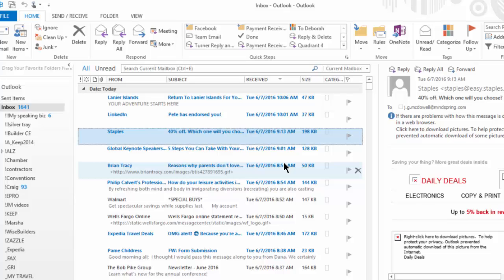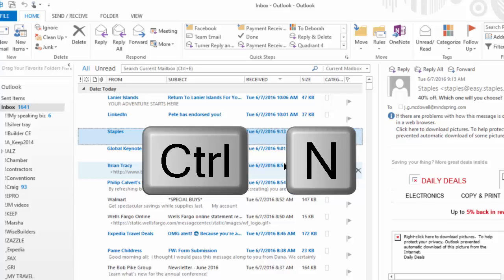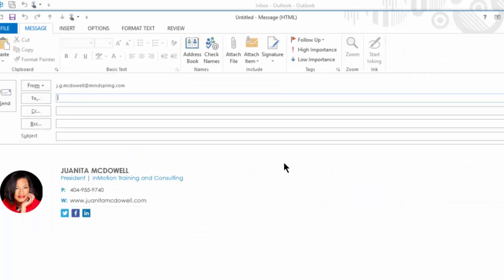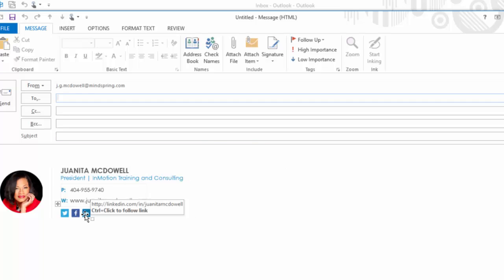And now click New Message. You know the shortcut key, Control N. Let's give it a whirl. Woohoo! We now have the new HTML signature with all the icons, and someone can hit my LinkedIn, Facebook, or Twitter right at the bottom of the message.